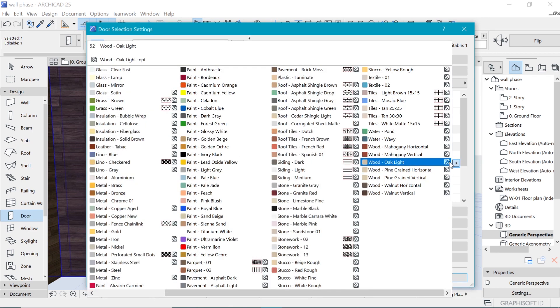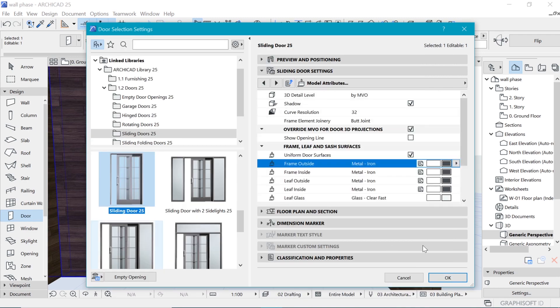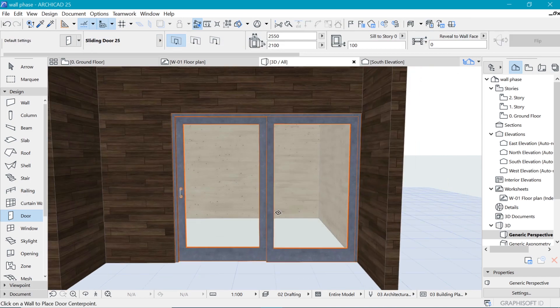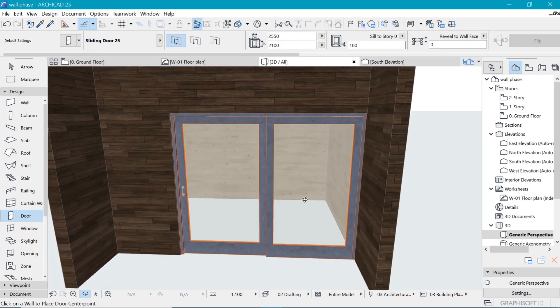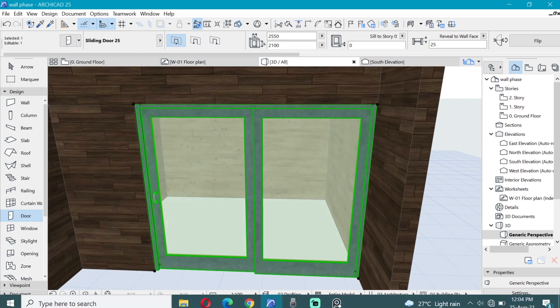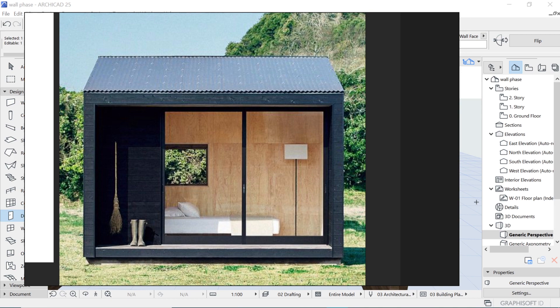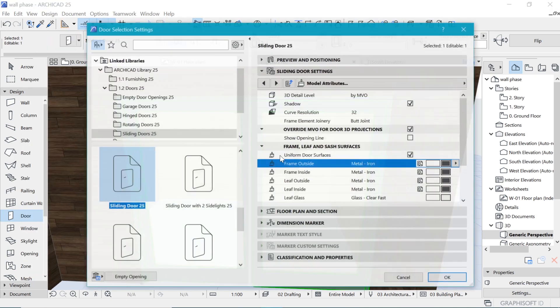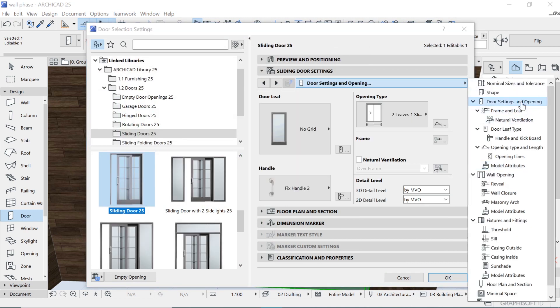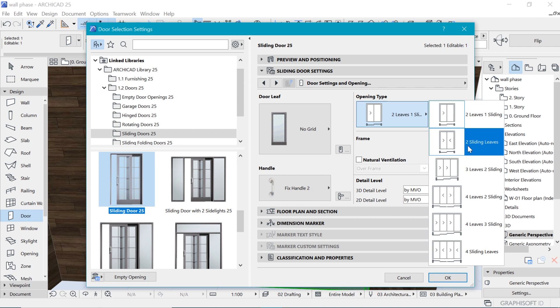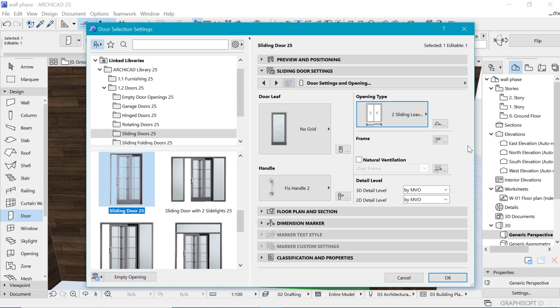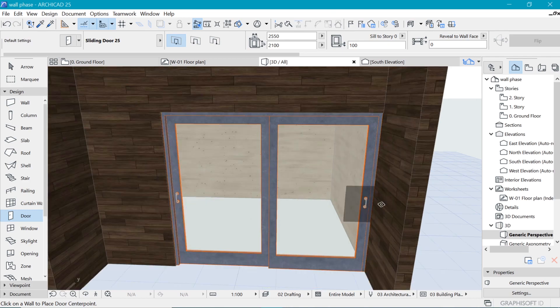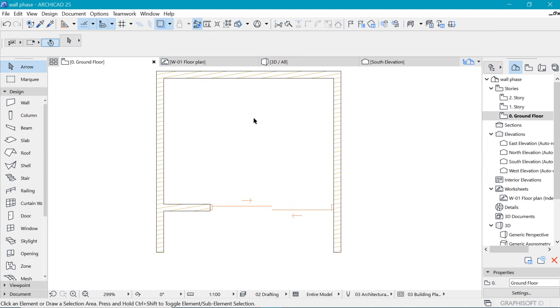We can put in something like black. You can choose any that you deem fit. For my case, metal iron is going to do. When I say OK, there we are, we have a door which most likely resembles what we have. Looking at this, I can see these two doors are probably moving together. Also in the door options, you have options to change what type of door it is. You can see now we have two leaves, one sliding. You can also say two sliding leaves. When you say OK, you can see now those two become sliding leaves.